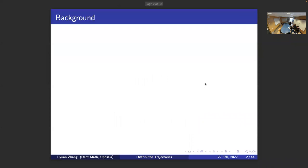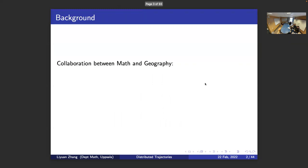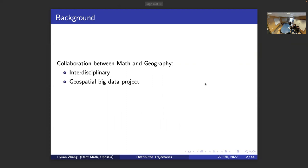Before I start, I'd like to introduce what this project is about. This is a project that collaborated between the math and the socio-economical geography department at Warsaw University, also known as the Geospatial Big Data Project. That's why my supervisors are from two different departments — it's kind of interdisciplinary.